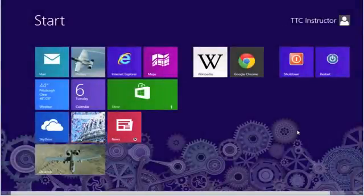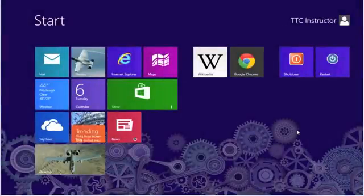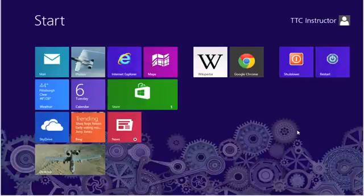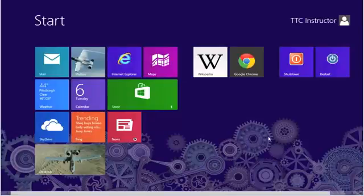Welcome to TheTechnologyCloset.com and our quick shots. In this quick shot, we're going to show you fonts in Windows 8.